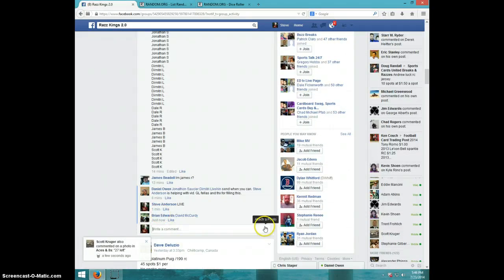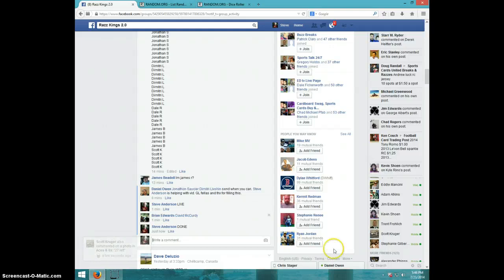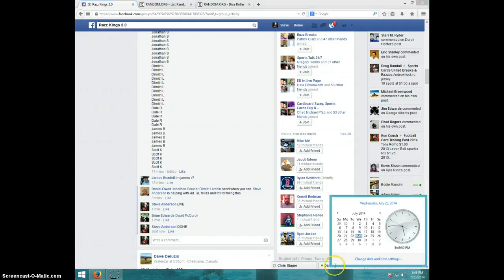We're going to type done. And it is 546. Thanks, guys.